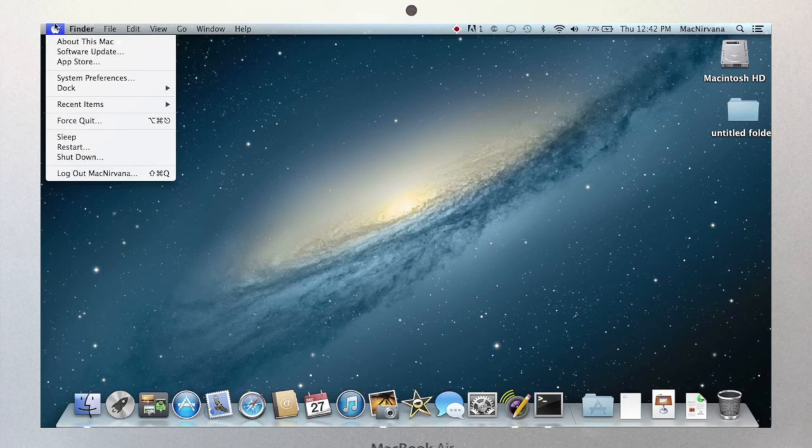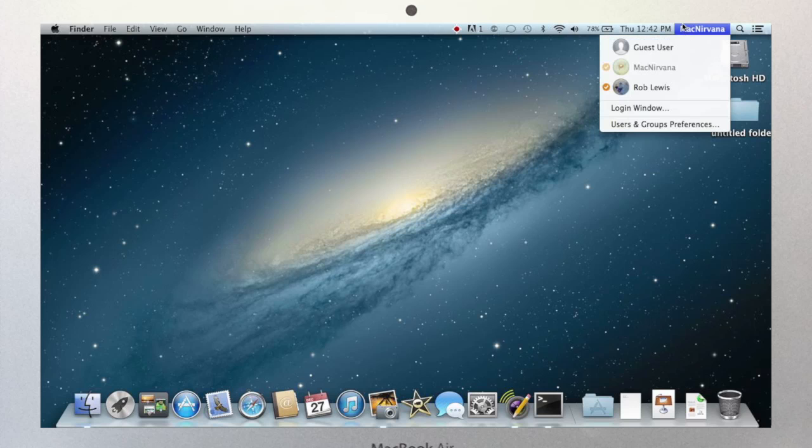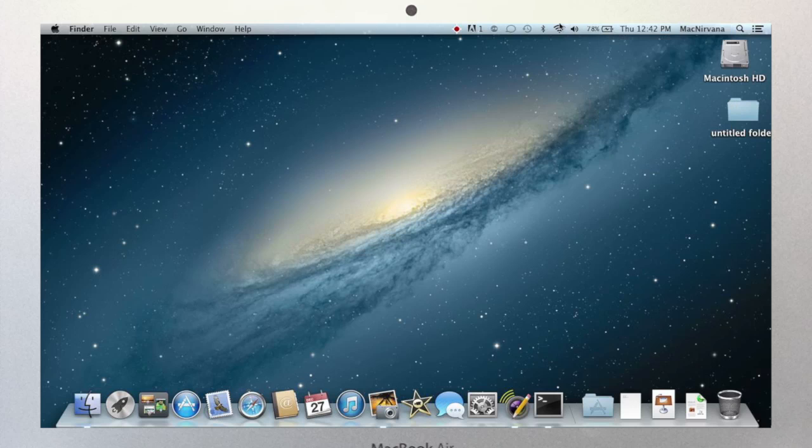Lastly, log out. It just leaves the user that you're currently working in. Now this is really only used if there's multiple users sharing the same computer, or you have your data and work separated, as I do here. My professional work is stored under my MacNirvana account, and all my personal data is stored under an account under my name.